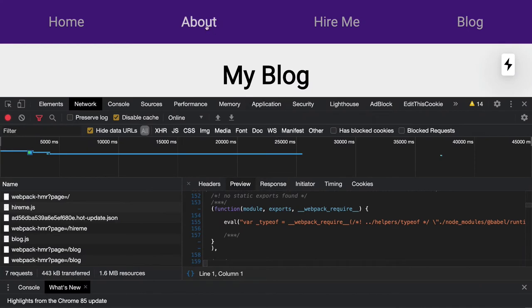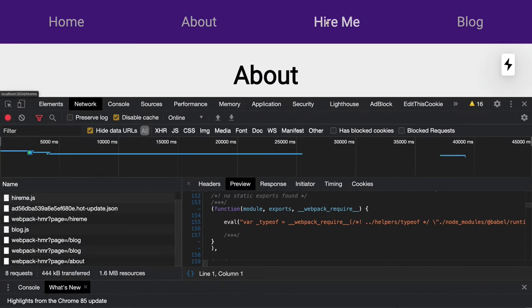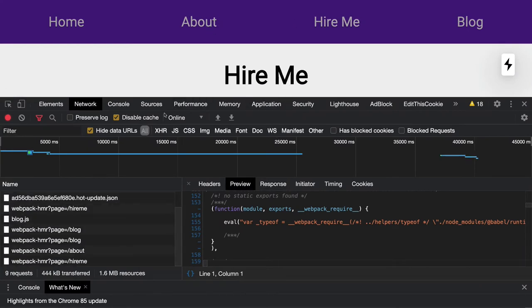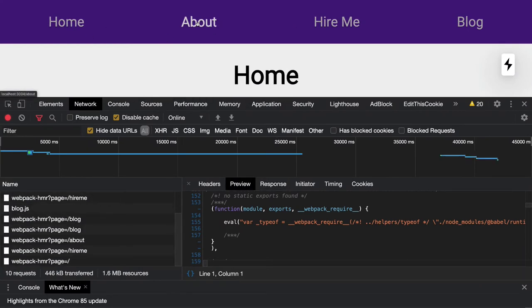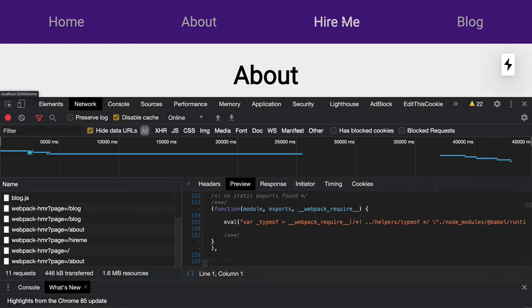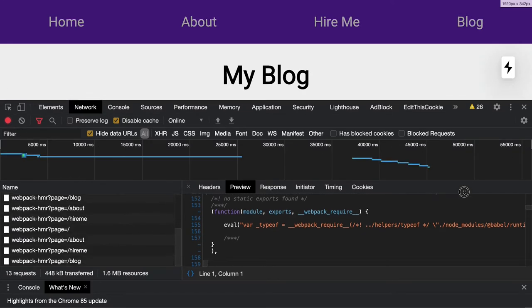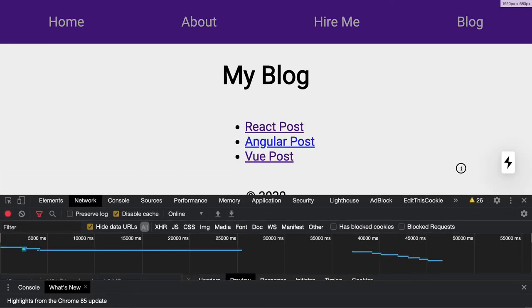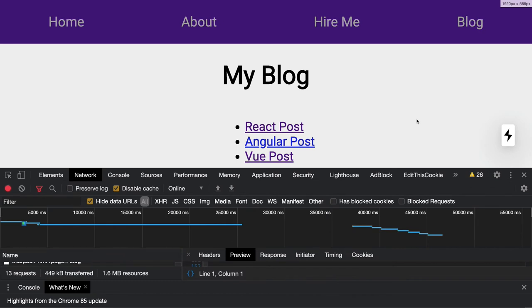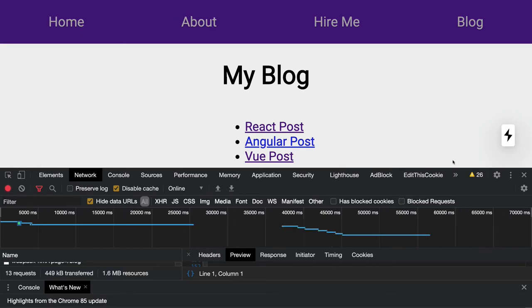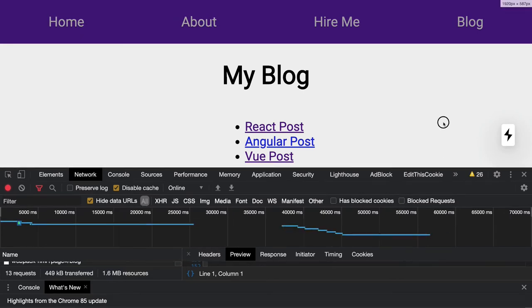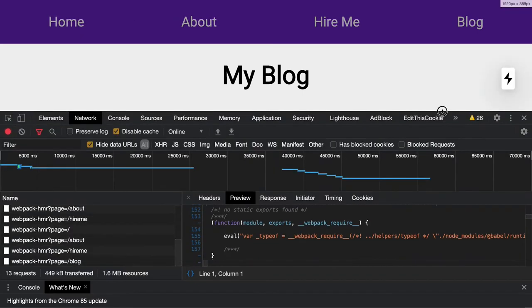Now whenever you click on it, we are actually navigating to these different server-side rendered routes. So we are using Next router for this. We have just created a plain link in the layout component. Layout is having the header and header has all these four links for home, about, hire me, and blog. And we just created these .js pages inside the pages folder so that whenever you do the click on to it, we can navigate to that.